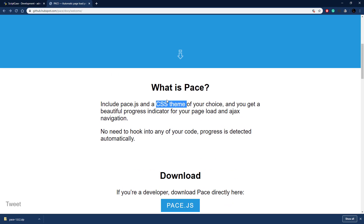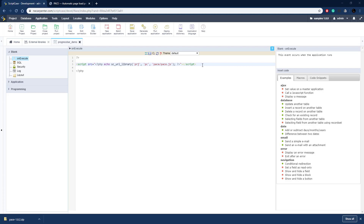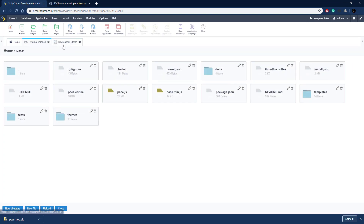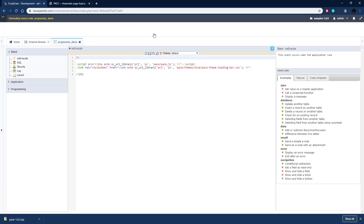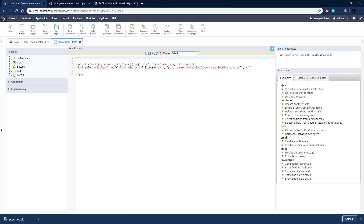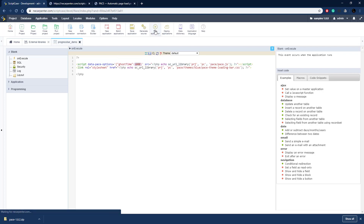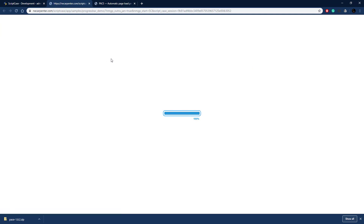Now we need to include the CSS theme of our choice. This is just like assigning a stylesheet in an HTML document, using the same folder system with the same macro and library, but going into the themes folder, choosing blue and a basic loading bar theme. Let's run this — this progress bar loads for the duration of the page load. That's kind of short, so let's add a ghost time option from pace to make it appear a little bit longer. Let's run this again so it's easier to see.